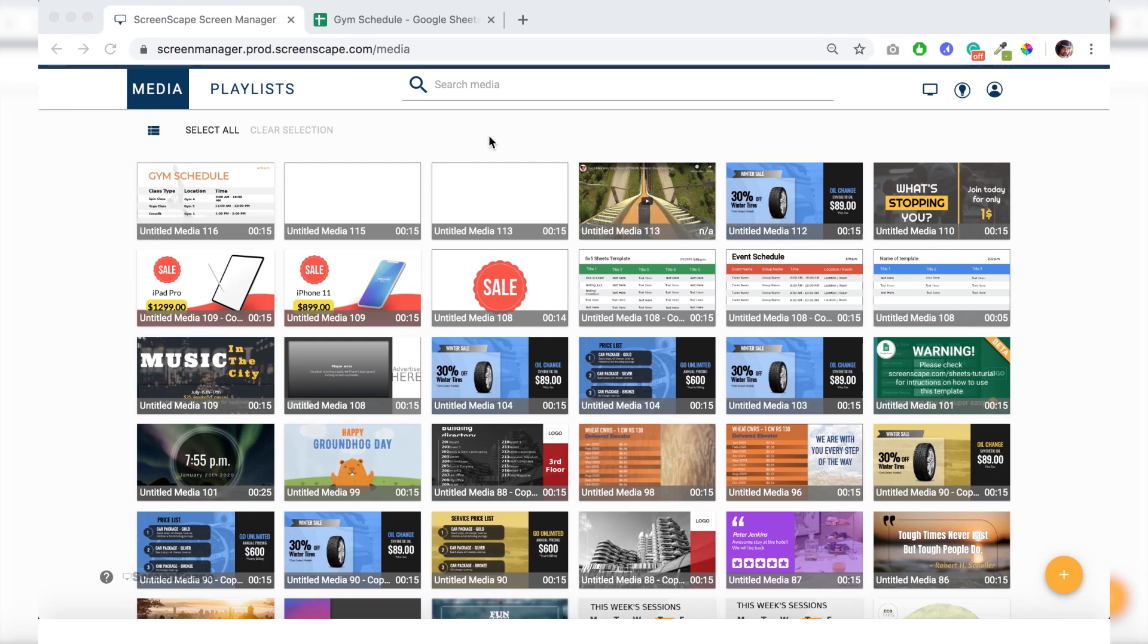So the first thing we want to do here is go to the plus button at the bottom and create a blank canvas.